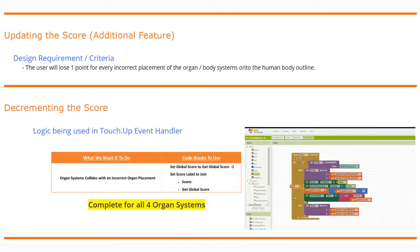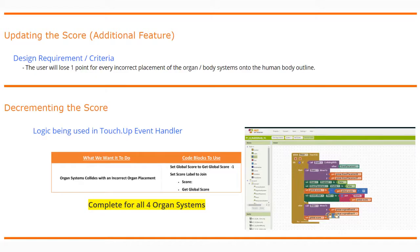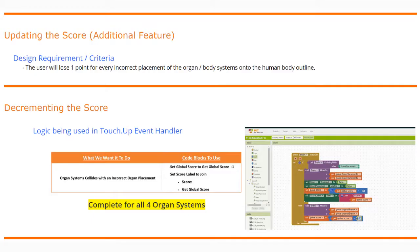Today we're going to continue with our project 1.8 Build a Body with one of our additional features: decrementing the score. In order to update the score, the user will lose one point for every incorrect placement the organ body system places onto that human body outline.